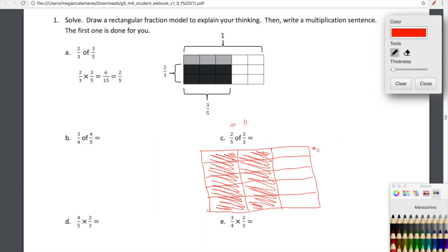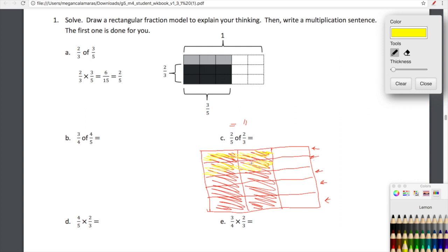So here we have two thirds. I'm looking for two fifths of two thirds, so we're now going to add rows. We're going to add five equal rows on top of our two thirds. So I have one, two, three, four, five rows — five fifths. We're interested in two fifths of two thirds. We're not interested in two fifths of one whole — we're interested in two fifths of the shaded area.